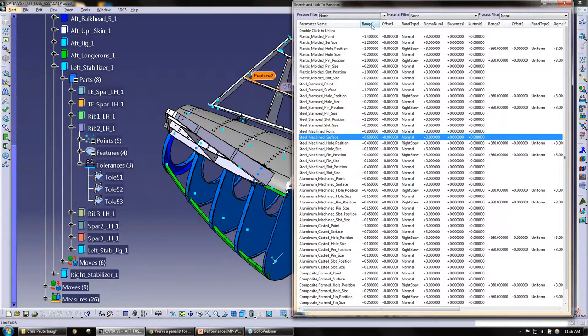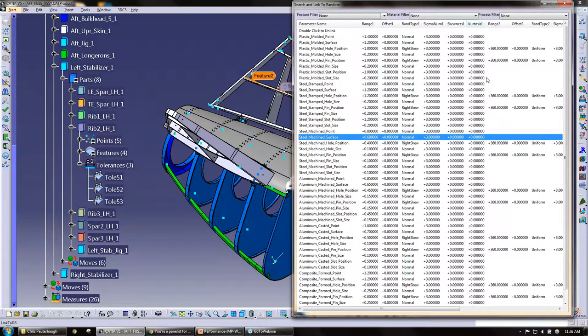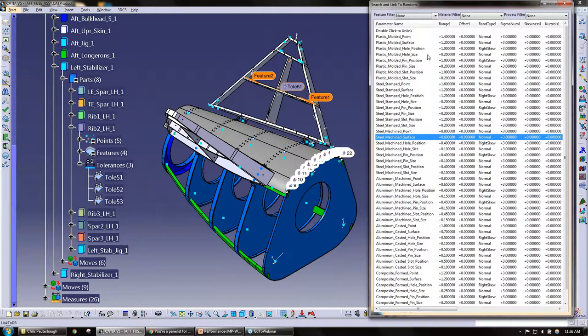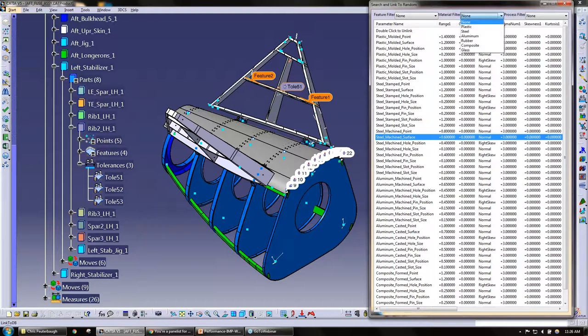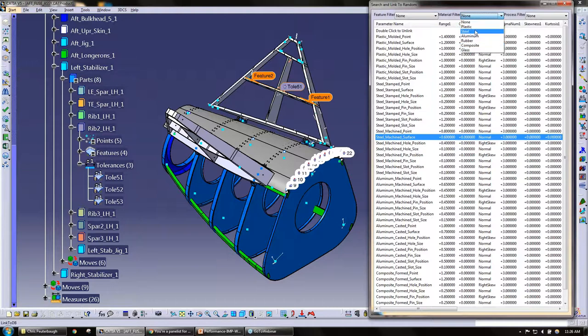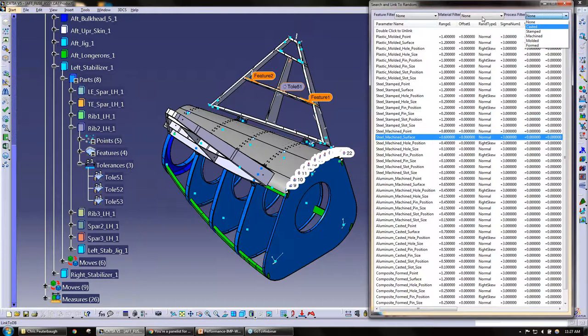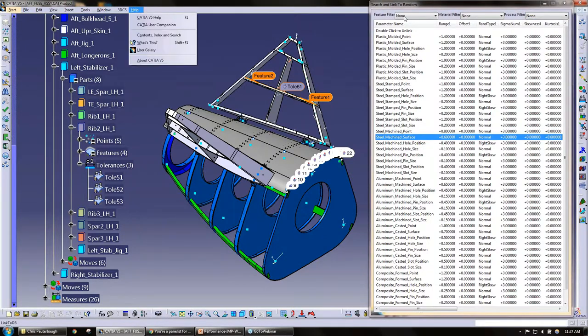It gives you the name, range, any offsets, random types, sigma number, skewness, kurtosis, and more. We also have material filters we can add to these material filters, and the same with the process filters.